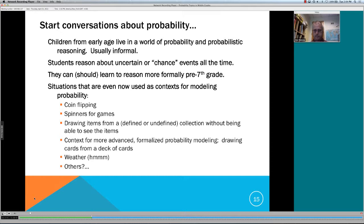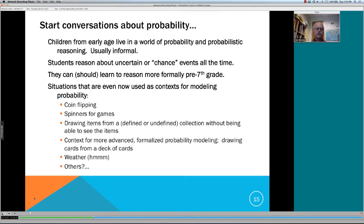More advanced formalized probability modeling starts with drawing cards from a deck — basic things done for literally hundreds of years. Think about how the weather is discussed: above average probability, higher chance, lower chance. Is that a theoretical probability or something based on an empirical model? We all know it's based on an empirical model. Other situations you're familiar with — if you've read USA Today, you see lots of simple probabilistic statements. If you have other important contexts you've used in your classes, please chime in.